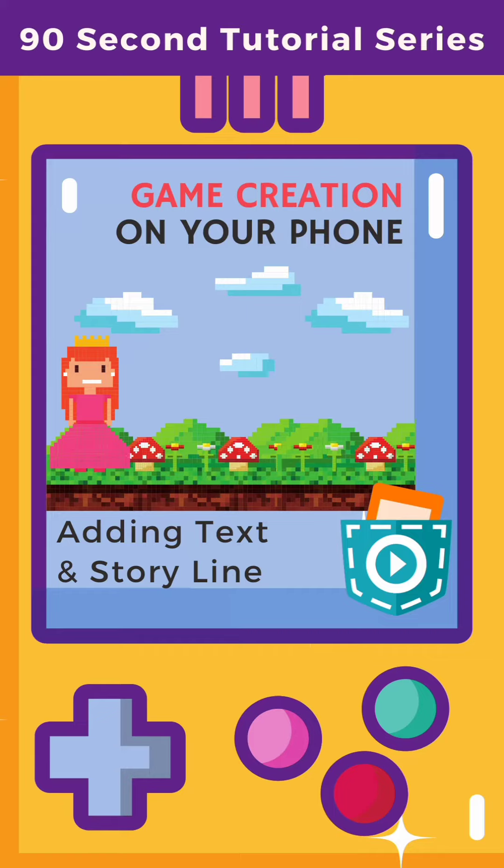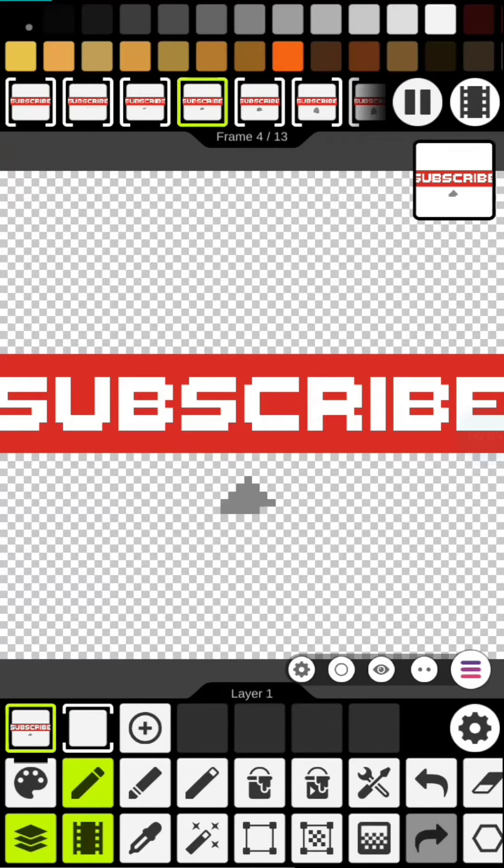Hey Rusty here and welcome to the Game Creation Using Your Phone series. Today we'll be adding text bubbles and other things to clean up the game.